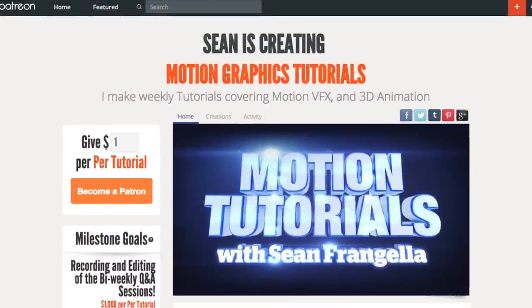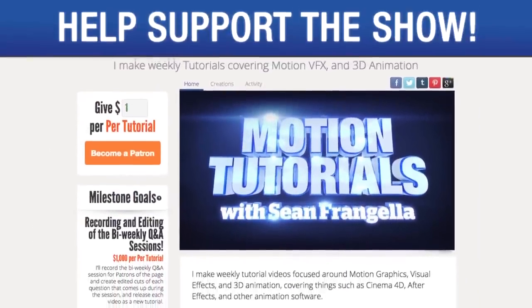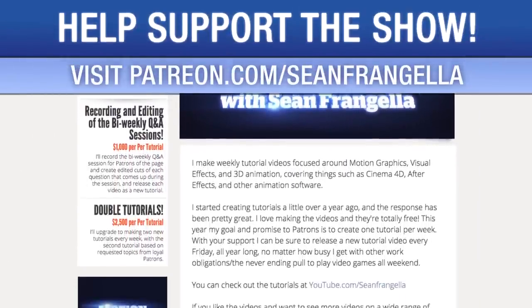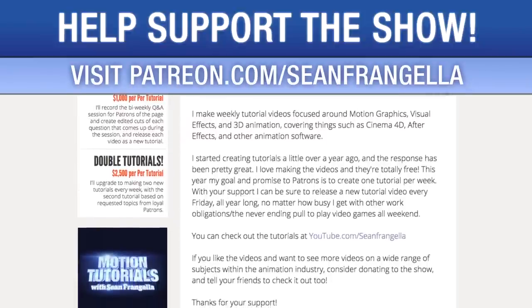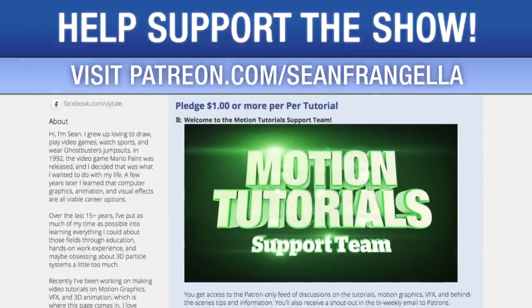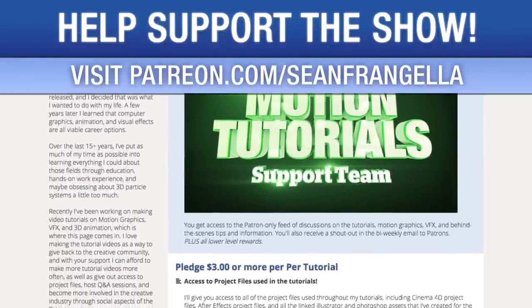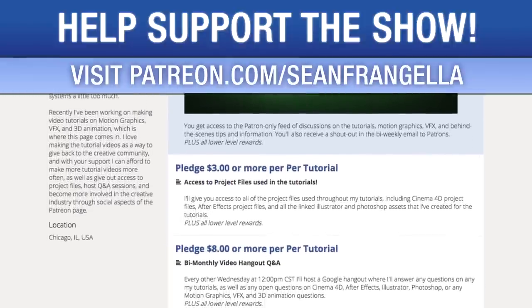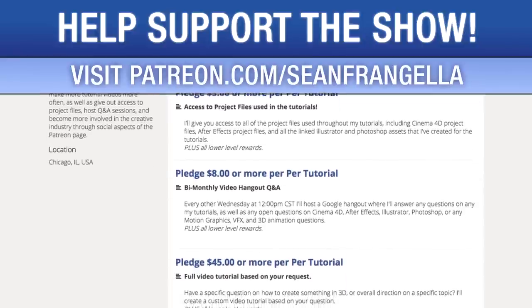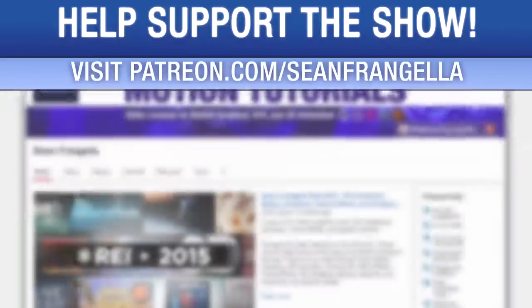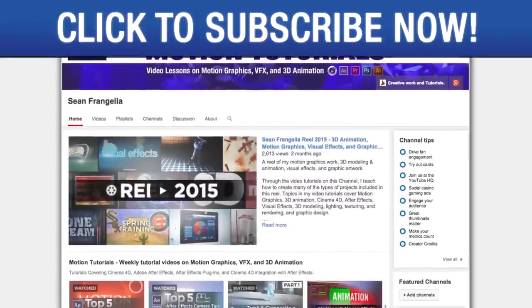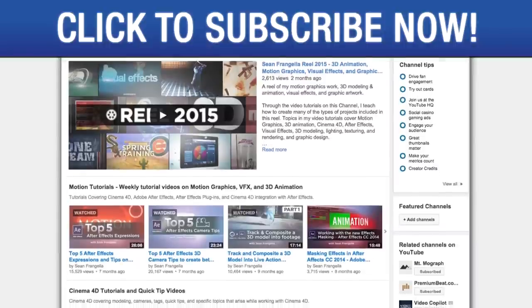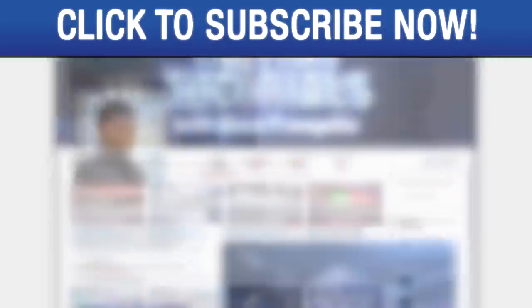Do you like watching these tutorials and want to see more episodes more often? You can help keep the show going by lending your support on Patreon at patreon.com/SeanFrangella. More importantly, if you want to throw in a couple extra bucks, you can get bonus content like project files used in the tutorials, answers to direct questions, live hangouts for questions, and even request specific tutorial topics for me to use for my next video. Also, be sure to subscribe to the show by clicking the subscribe button or visiting the show homepage at youtube.com/SeanFrangella.